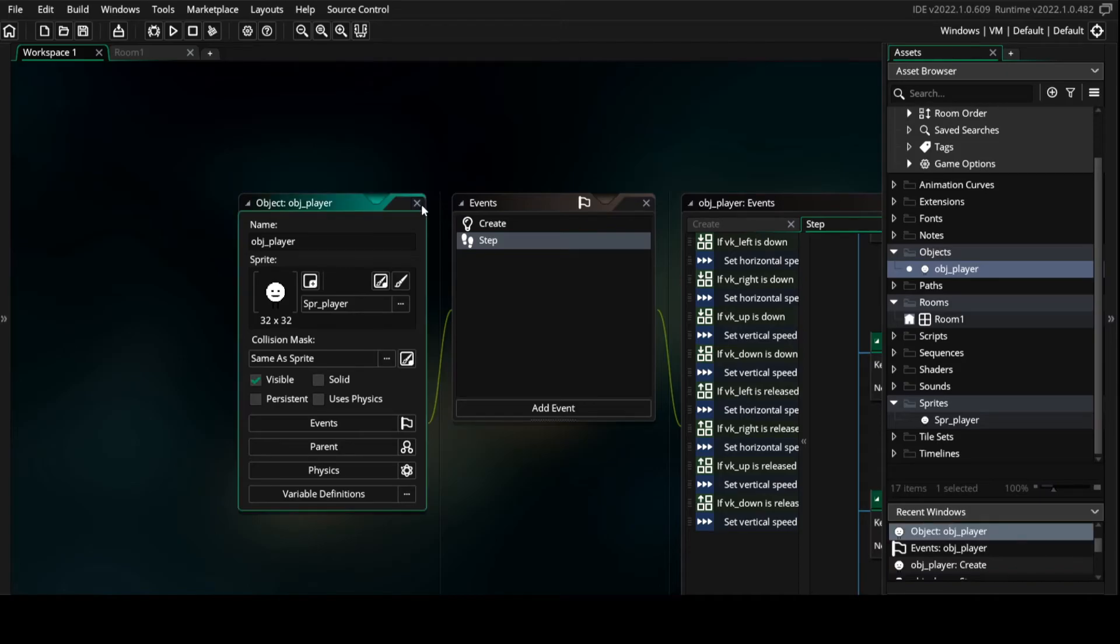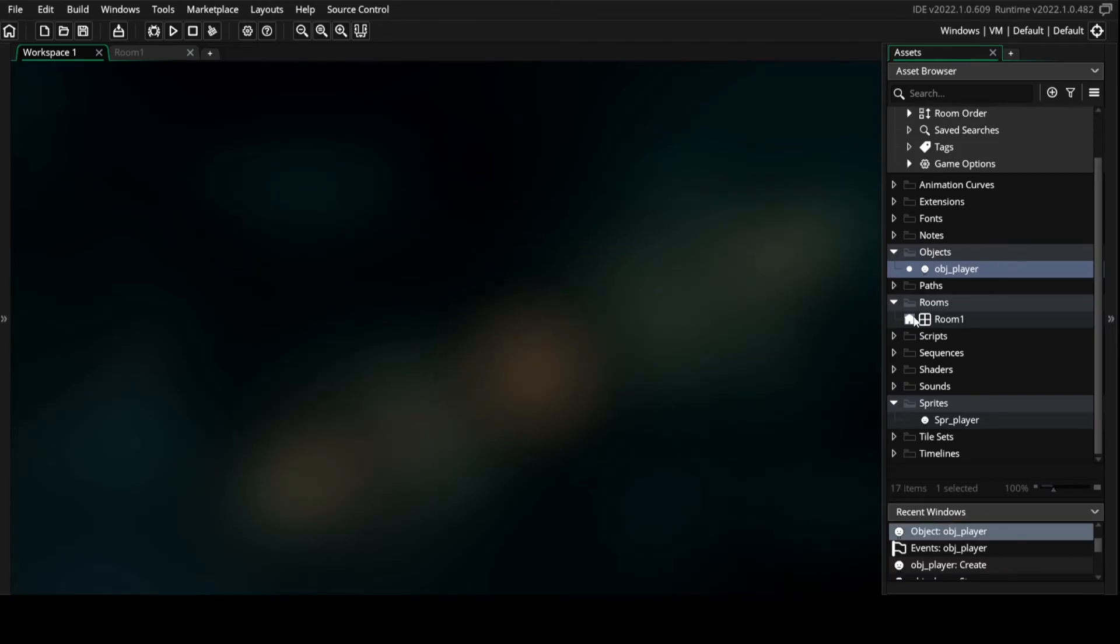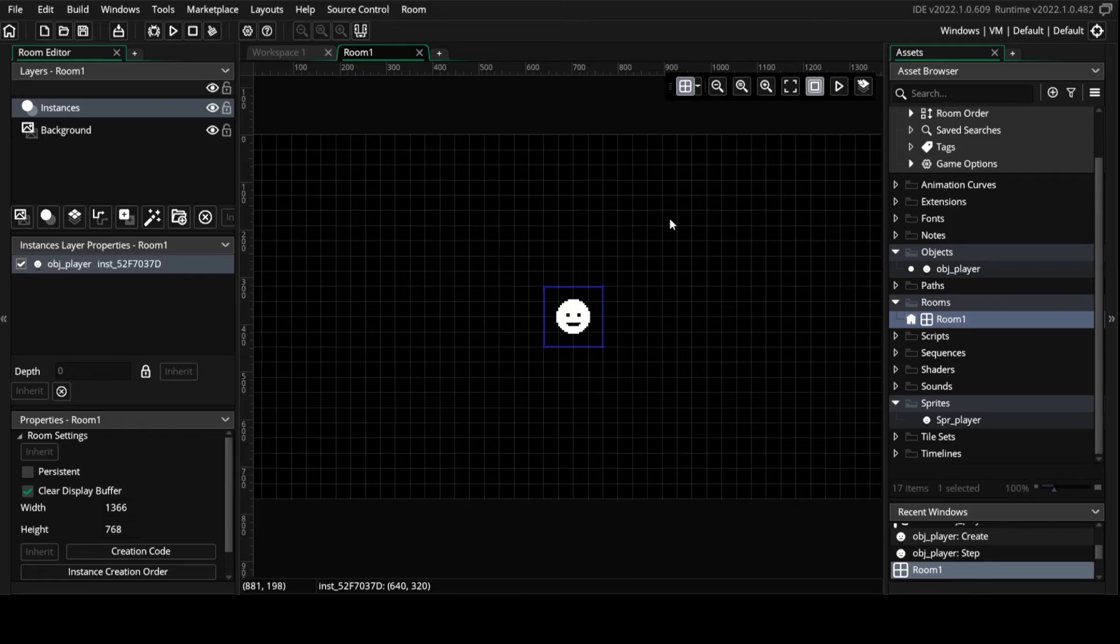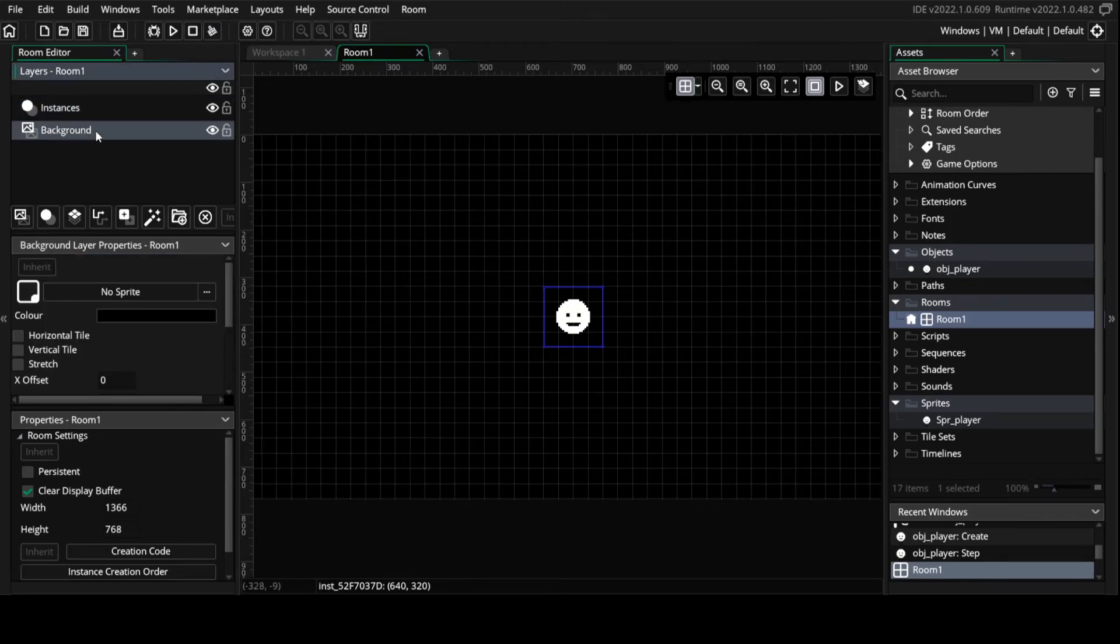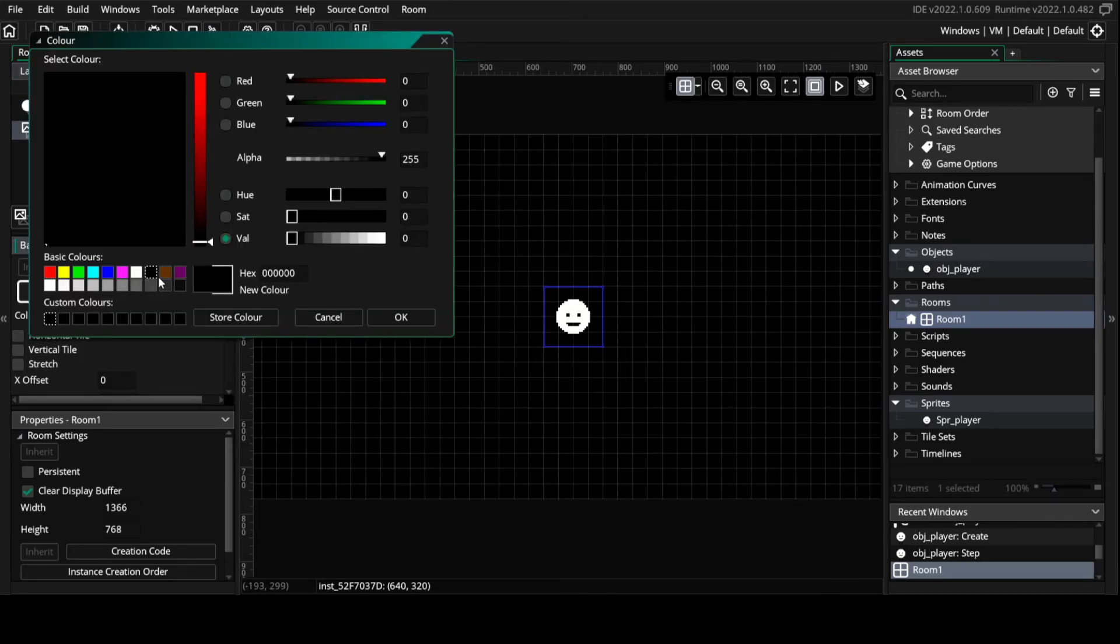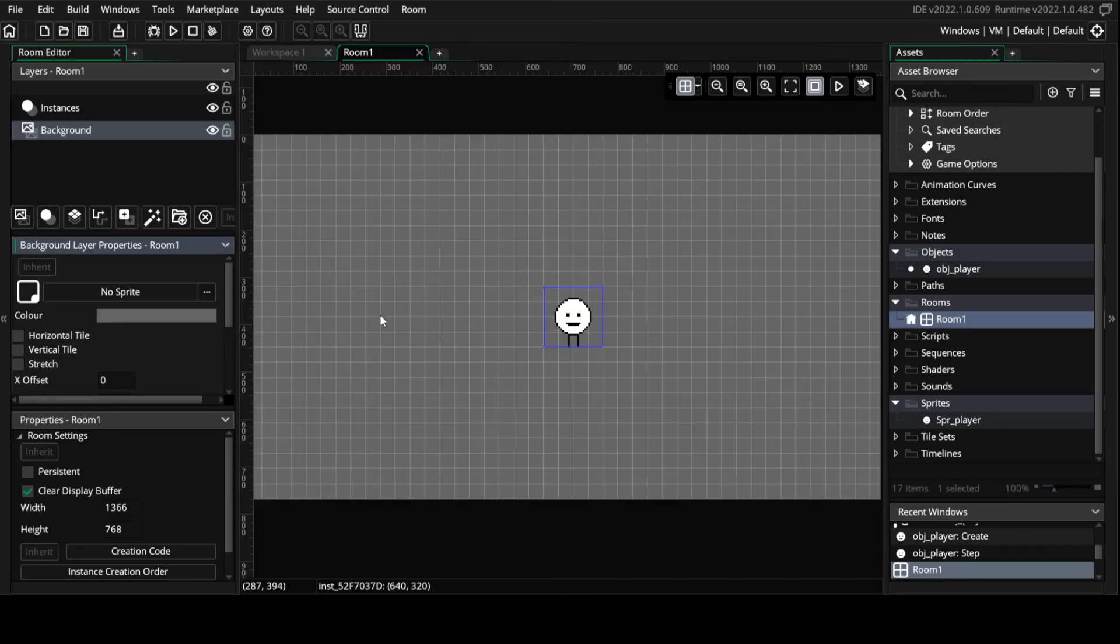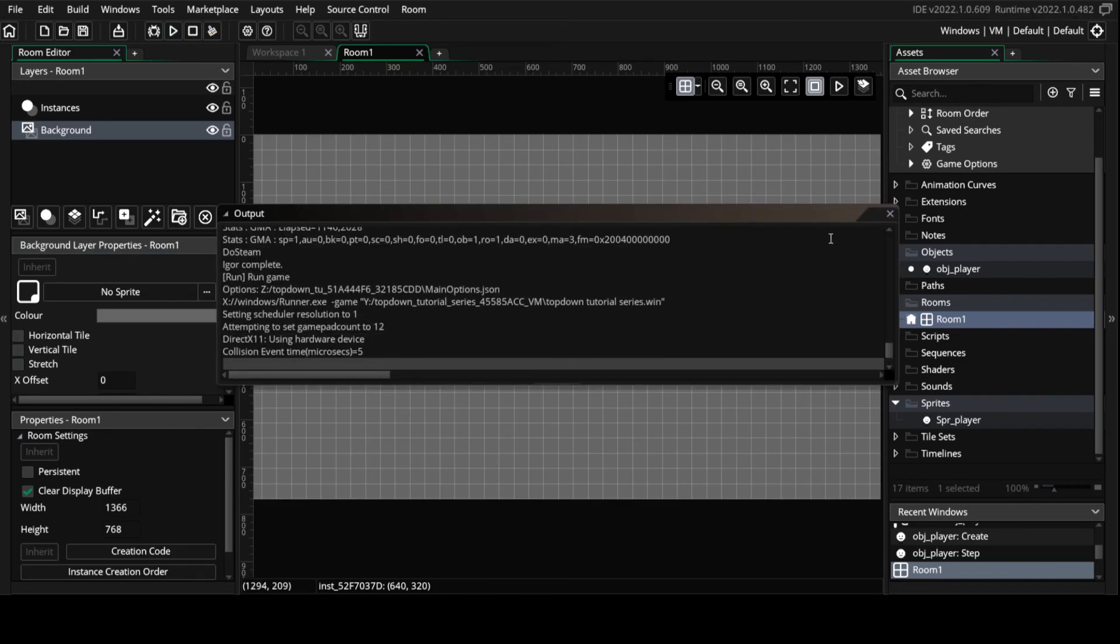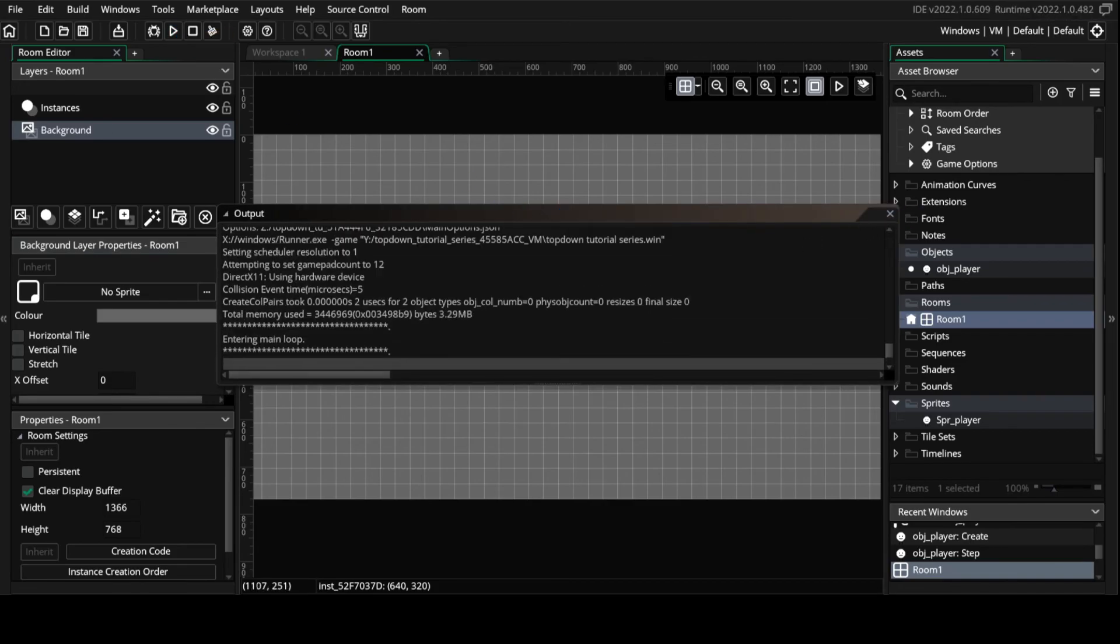Then we put the player object into the room and in my case change the background so it's actually visible, and we start the game. And now you can see we have a perfectly working player.